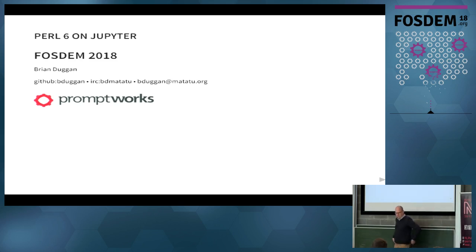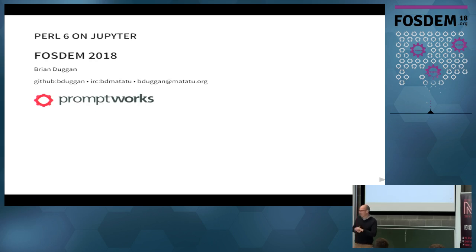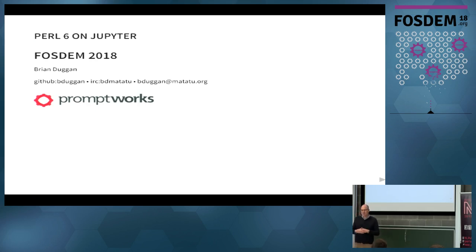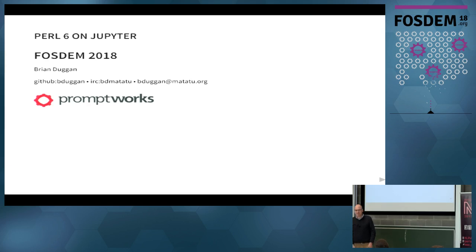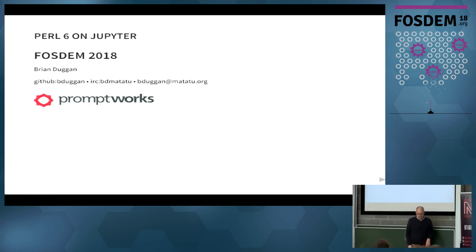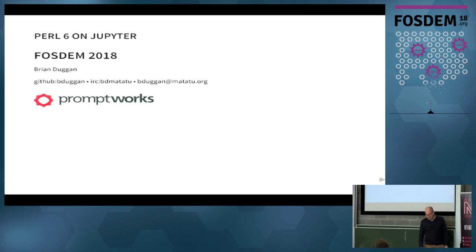All right I'm going to go ahead and start a few minutes early here since I have two minutes. And I timed the talk and it was 42 minutes so I think I'm in perfect shape. My name is Brian Duggan and I'm going to talk about Perl 6 on Jupyter. I want to do a little poll first. How many people have heard of Jupyter, Jupyter notebooks, or IPython notebooks or similar things? Okay, about 50-50. Good. And how many people use Perl 6 or know something about it? That's why we're here.